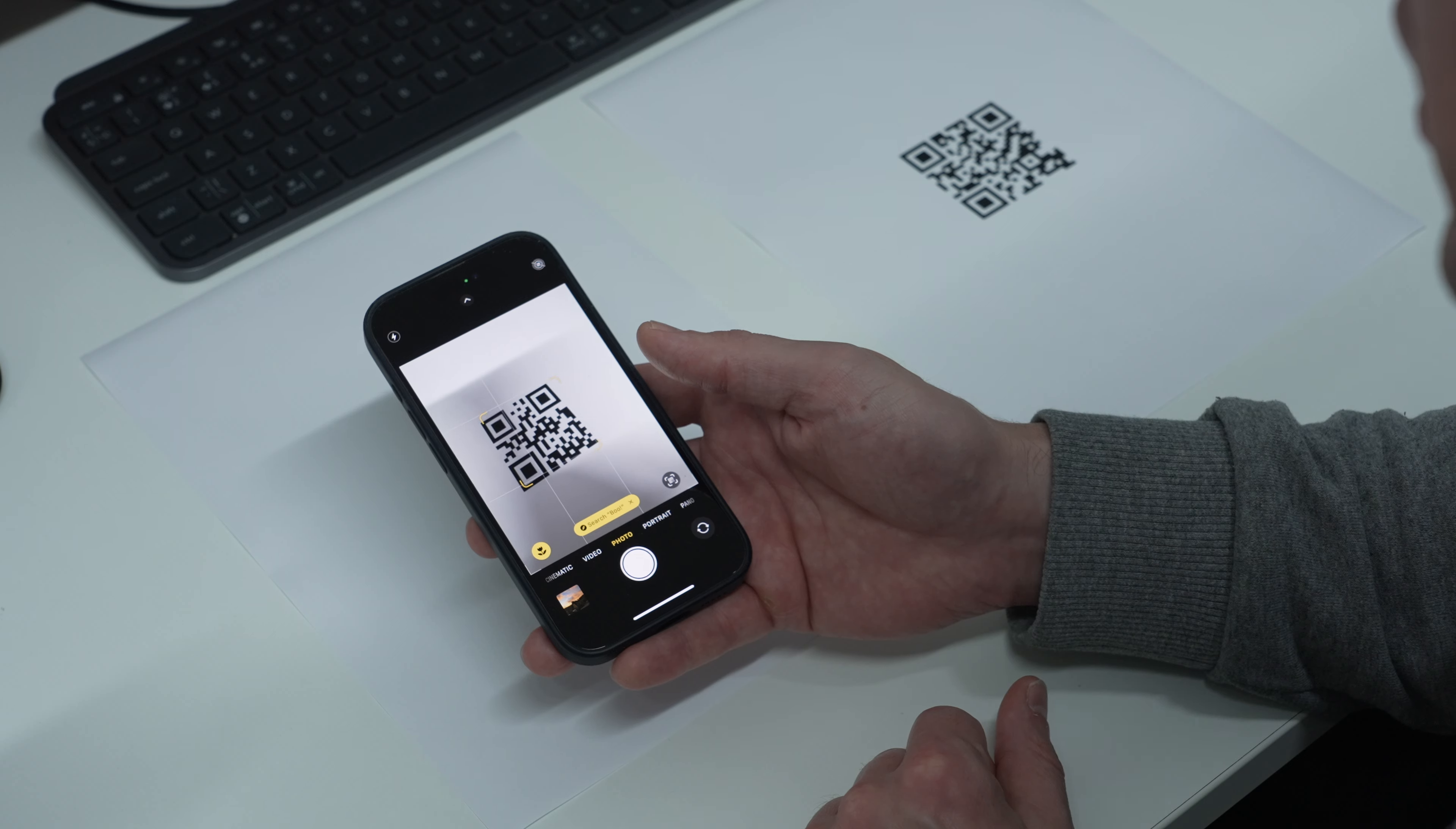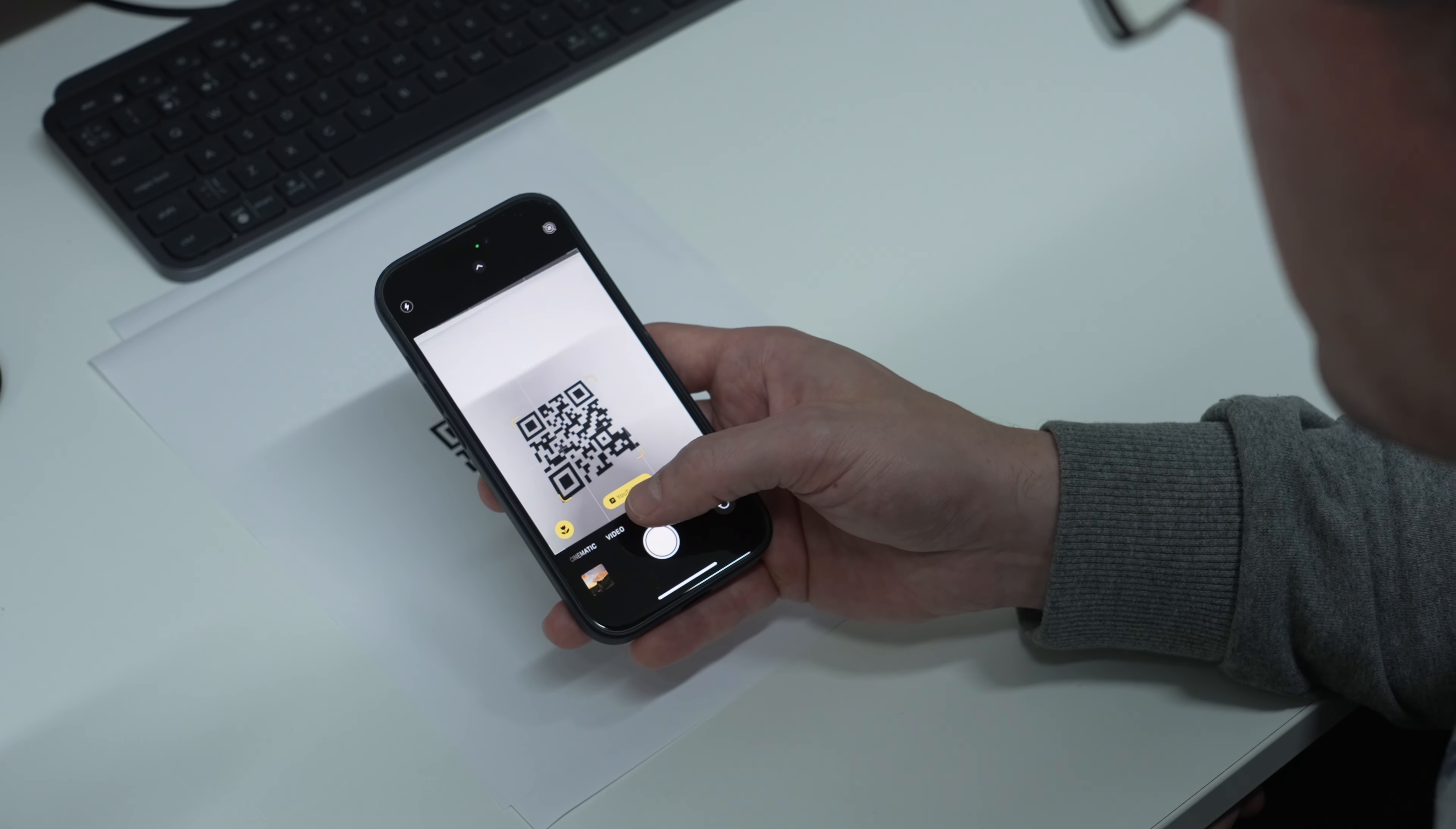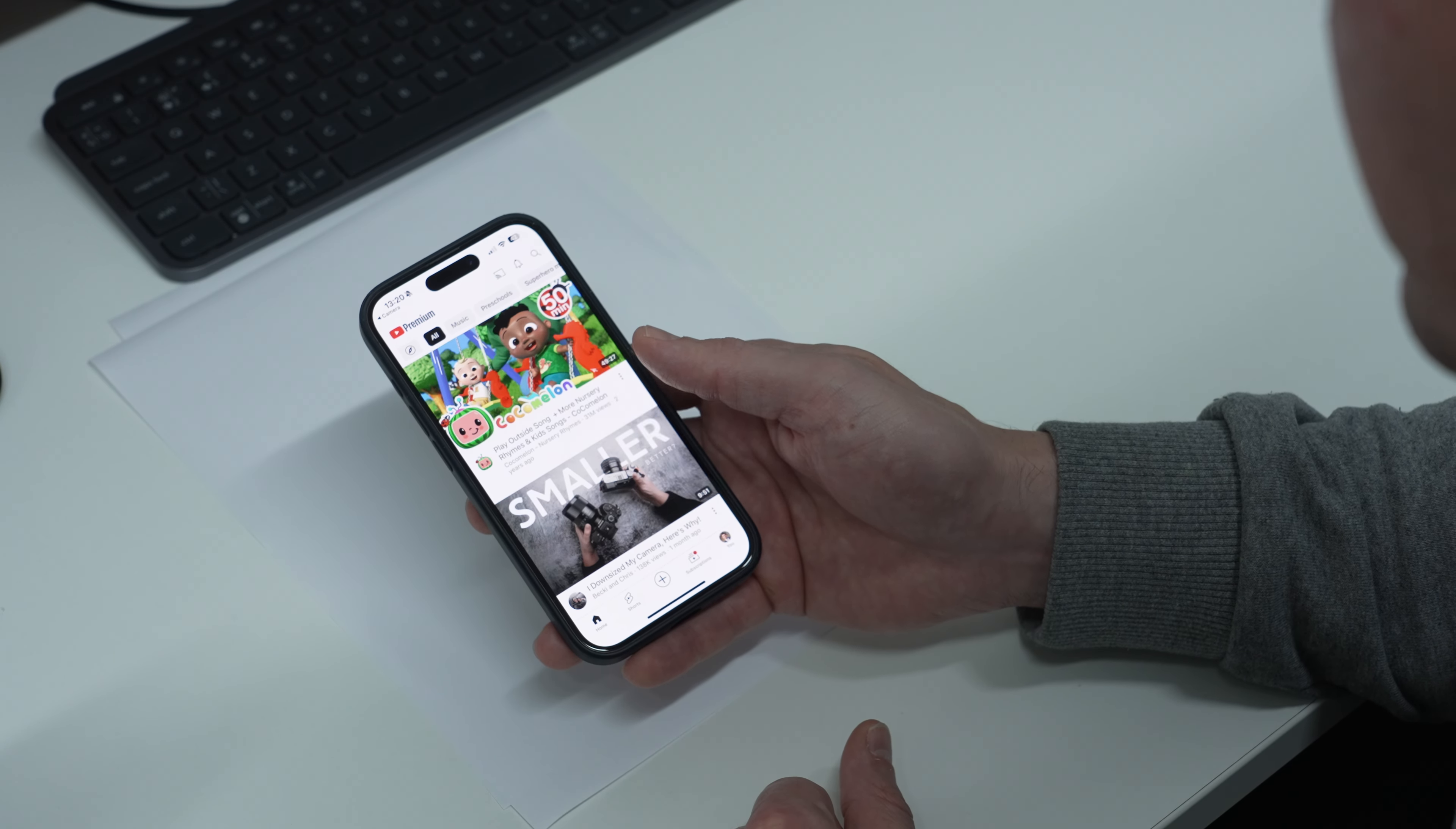You can also do this for web addresses. If we point it towards the QR code with a YouTube web address, it says 'Visit YouTube' in the little yellow box. We can open that little yellow box and it goes to YouTube.